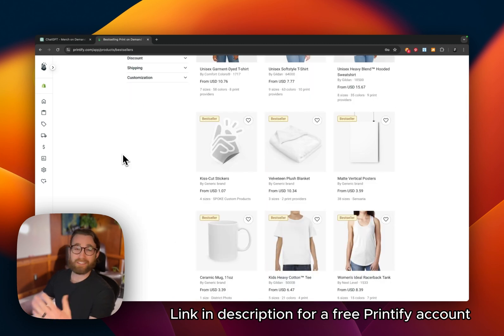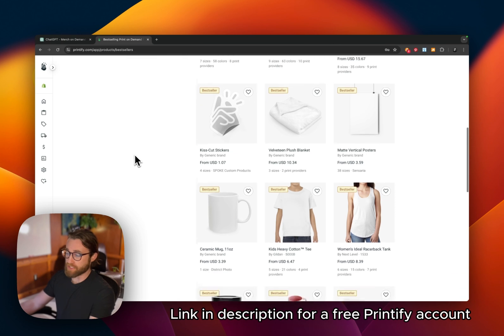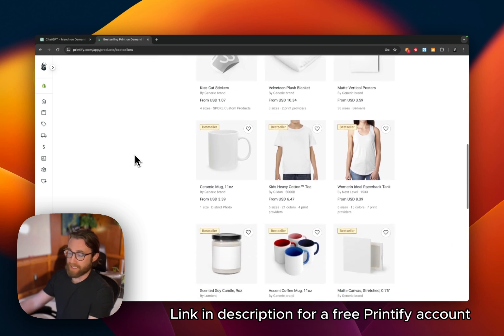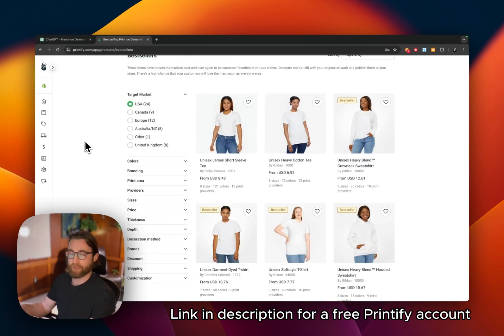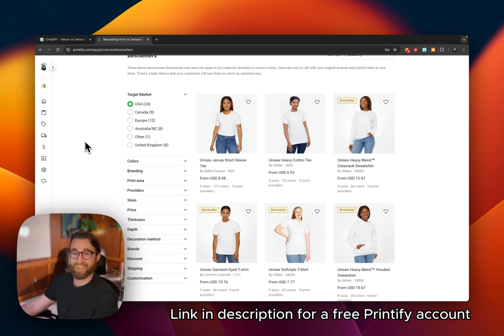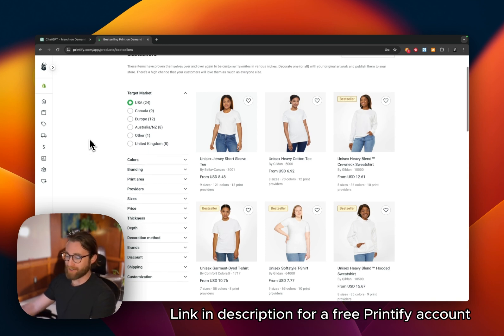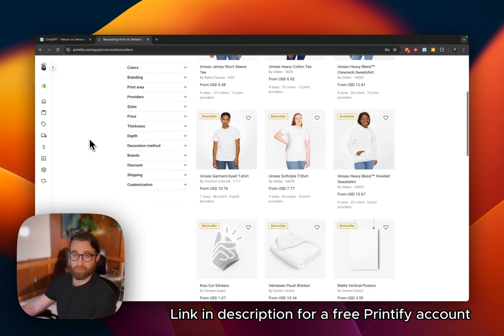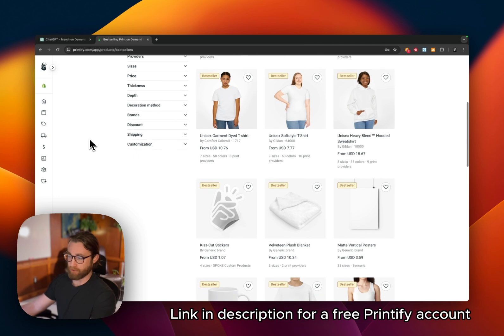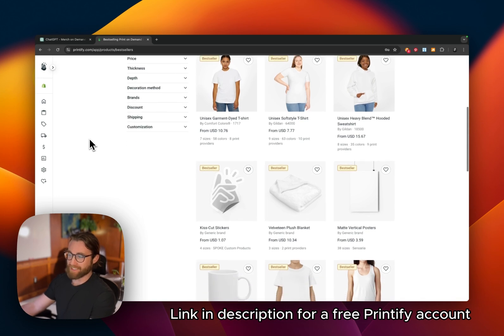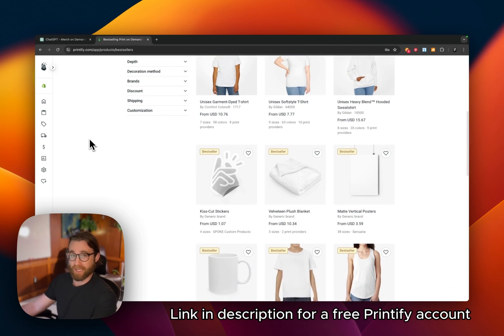So you never have to invest in expensive machinery. You never need to buy thousands of items in bulk. Printify is taking on all of that risk. All you need to do is create AI art, put it onto these products and onto the marketplaces where people are searching for these products. And then you can create a passive income stream for yourself with print on demand.